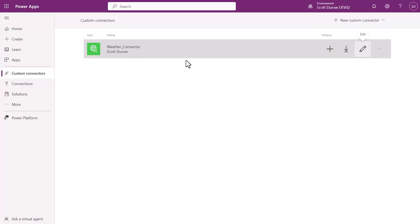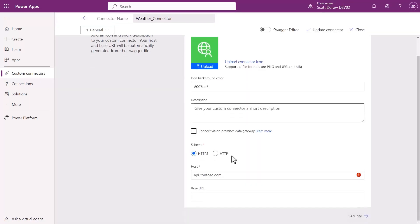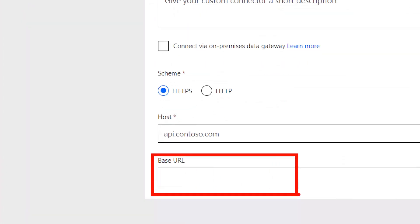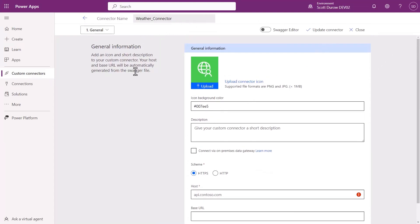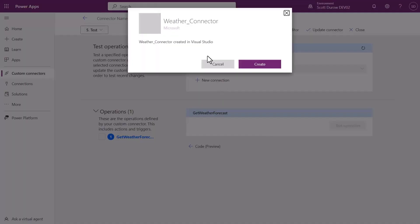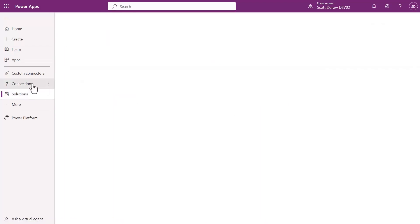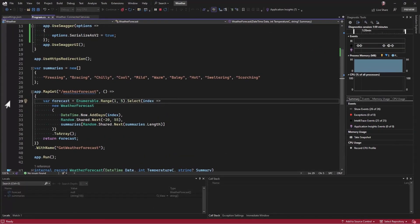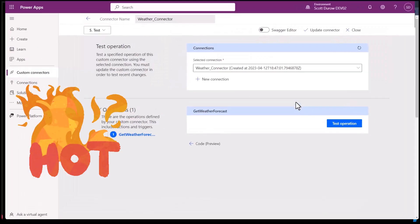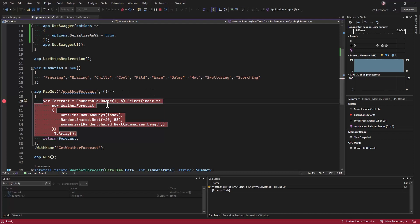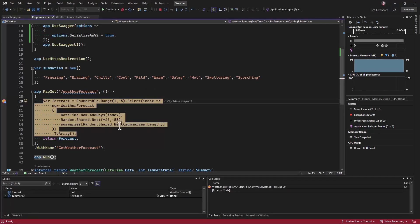So there we have it — you can see there's our weather connector. If we go into the definition of this connector, there's nothing in the base URL, because what it's doing is the Power Platform is using the dev tunnel instead of some API management URL. In order to test this, I need to go and create a connection — new connection, like I would do in any other situation. There's our connection. We go back to the custom connectors and go and test it again. If we go and set a breakpoint inside our Visual Studio, this is where it's really starting to heat up. I click 'Test operation' and head over to Visual Studio.